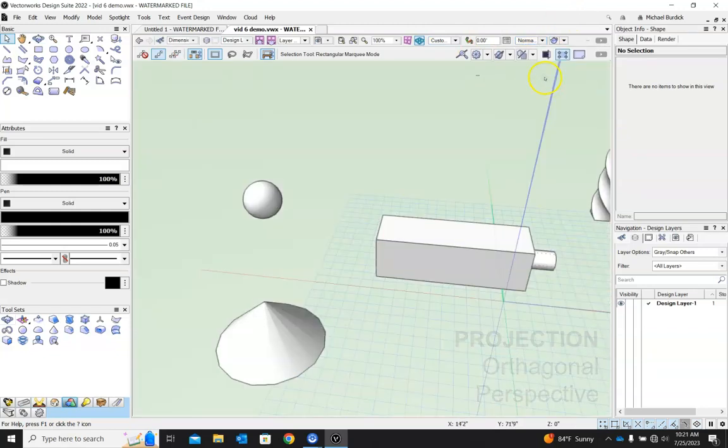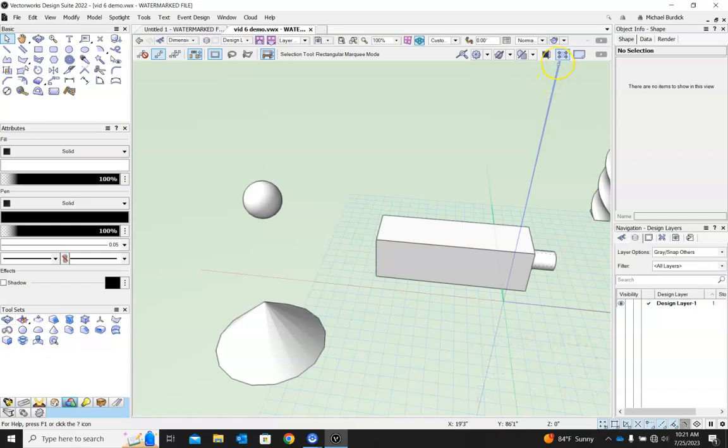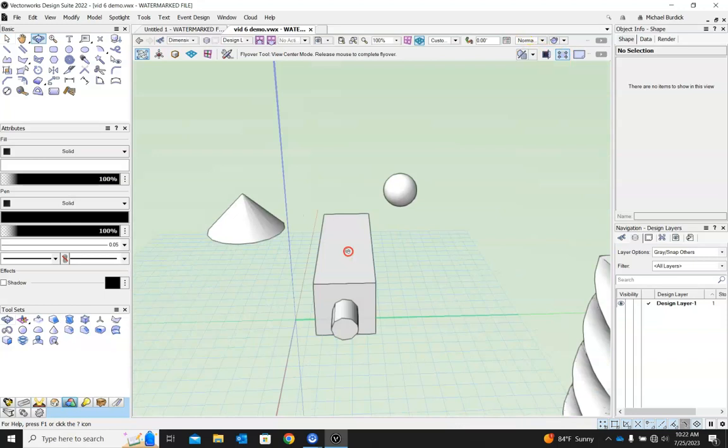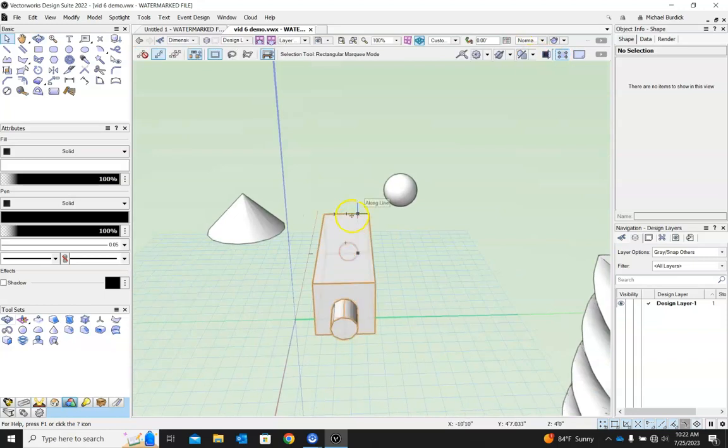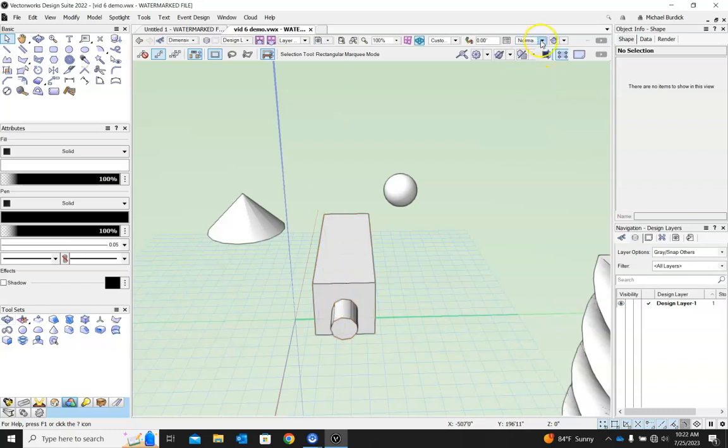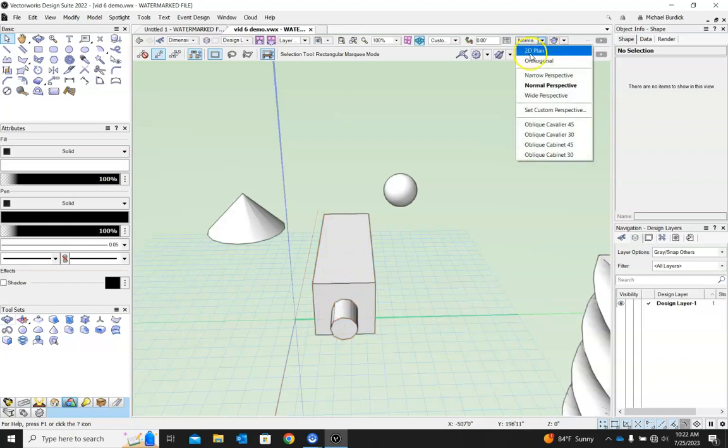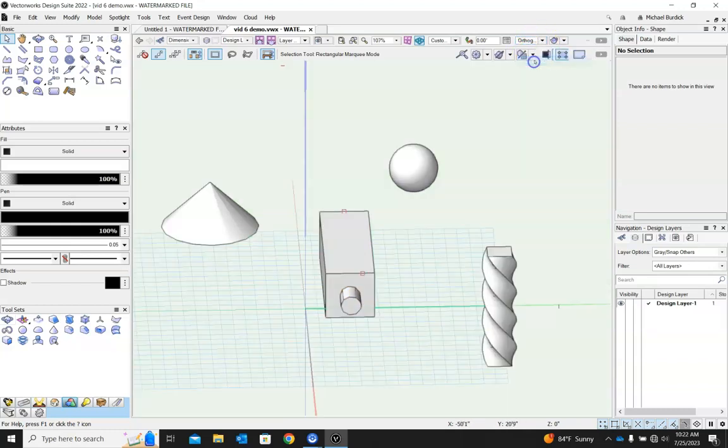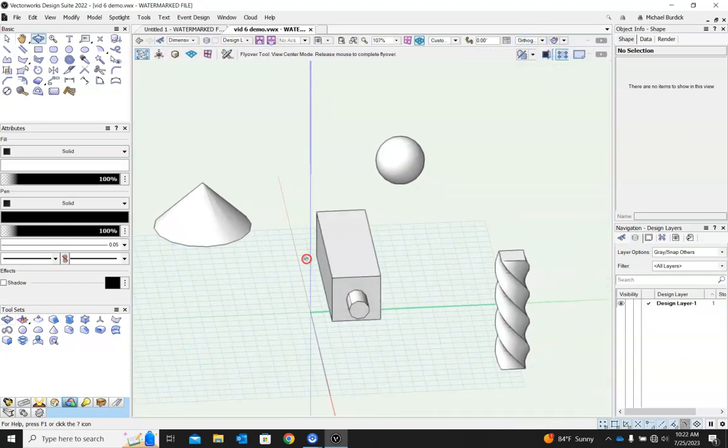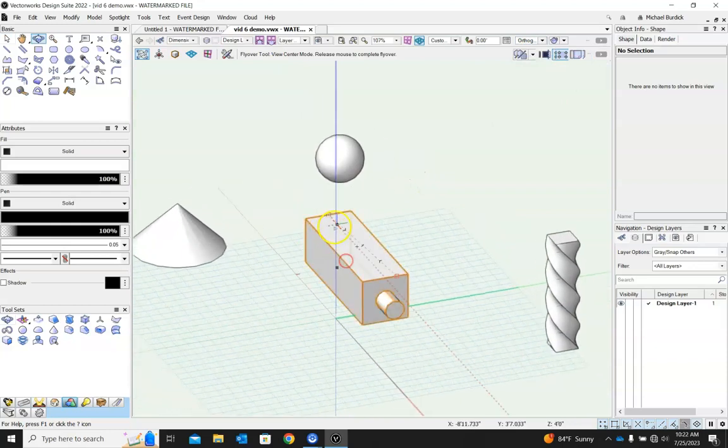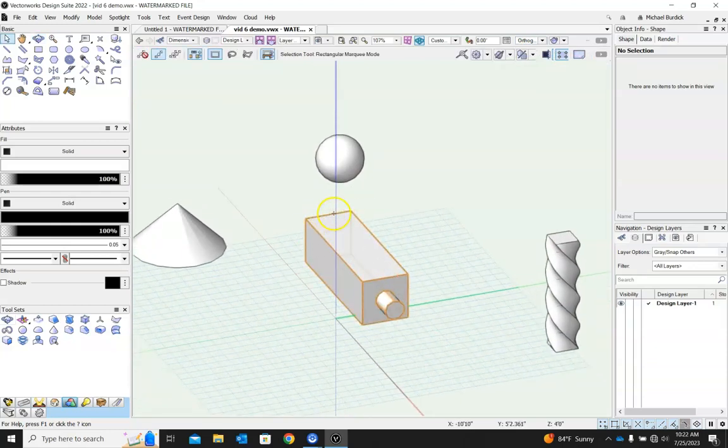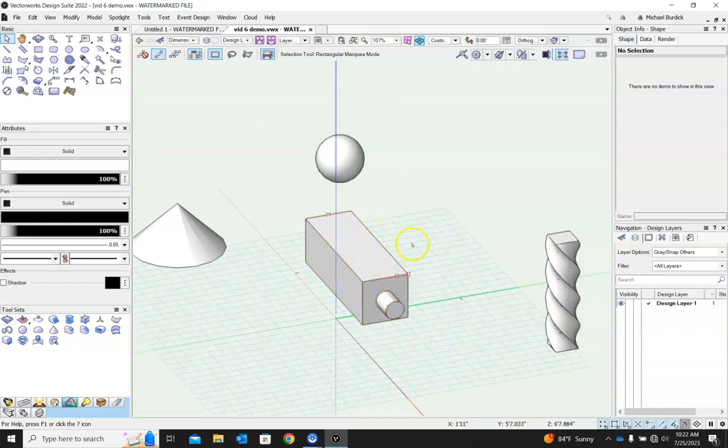The main difference is that perspective will mimic what the human eye perceives. So objects that are further away are going to appear smaller than objects that are closer. In contrast, if we're looking at orthogonal, that's a parallel projection. So even though this stick is further away, it's going to be the exact same length as this right here.